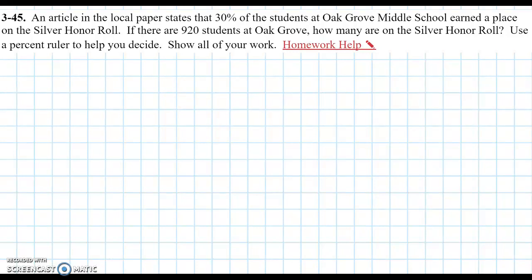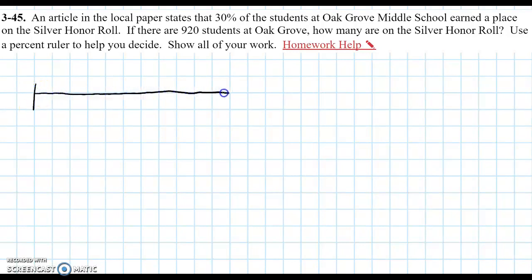So we have 920 students total, and out of that total, 30% of them. So that's 30%. So if there were 100 students, 30 of them would have made the honor roll. But we have a lot more than that. So let's find out. Let's start by doing a percent ruler and see if we can figure out how many students actually made the honor roll.